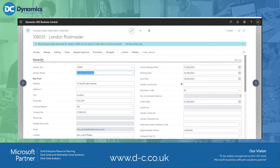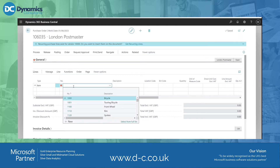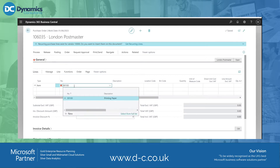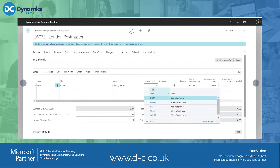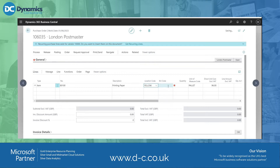There are my dates here. I'm going to order some printing paper and bring it into the yellow location — that would be my bin code for when I do my put-away. I'm going to order one, and you can see it's selected a palette.